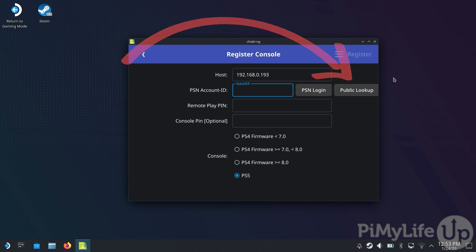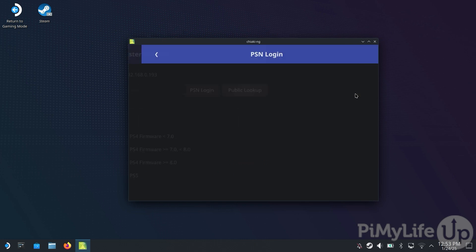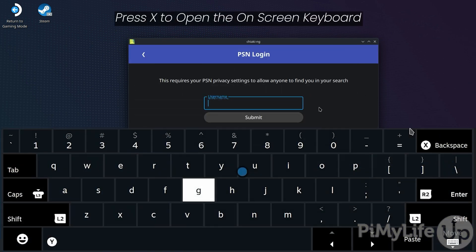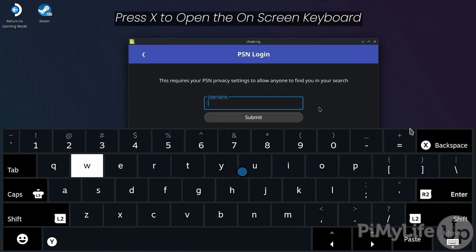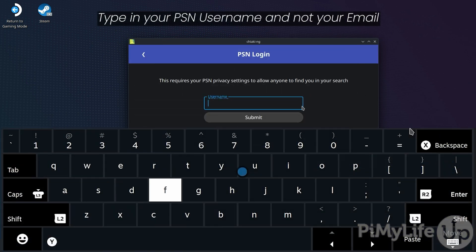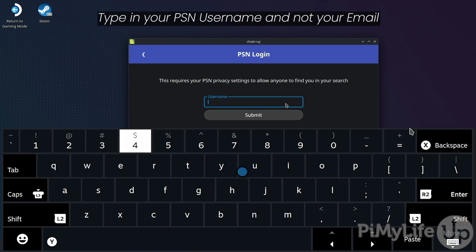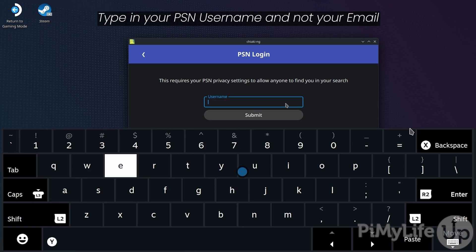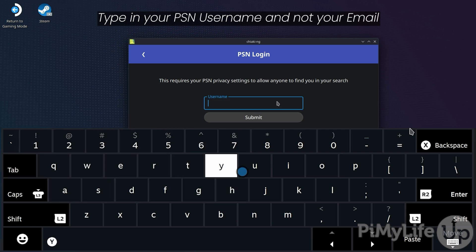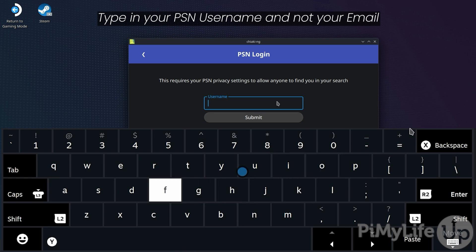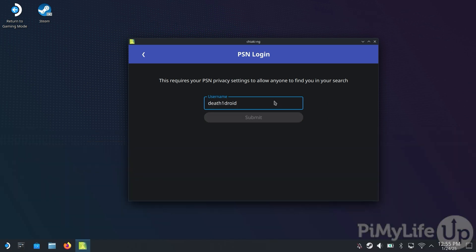When we tried PSN login, the web browser just refused to accept our username and password. Now, on this next page, tap the Username box and press the X button to bring up the on-screen keyboard. Type in the username belonging to your PSN user that is connected to your PlayStation console. In my case, this is Def1Droid.